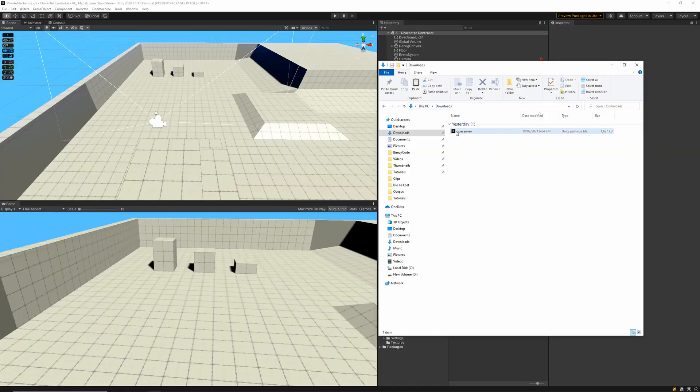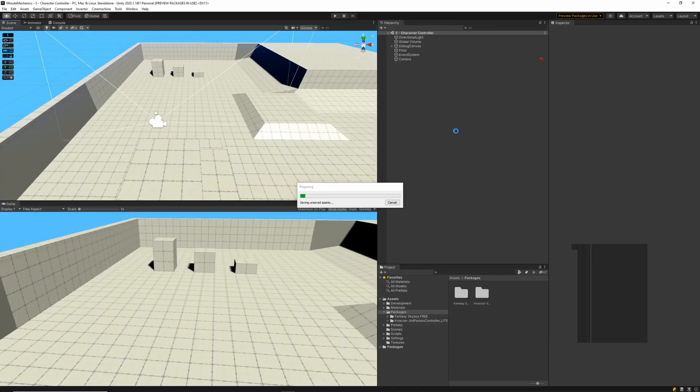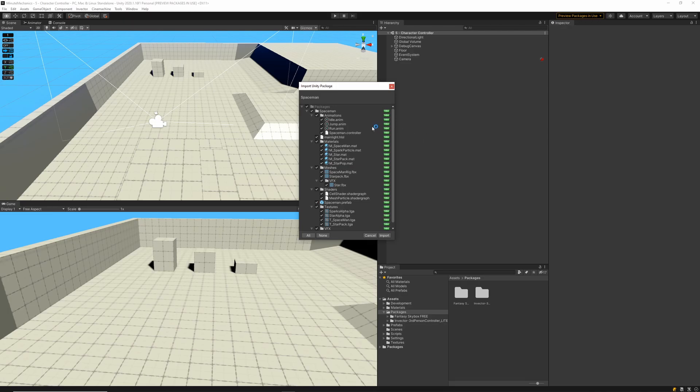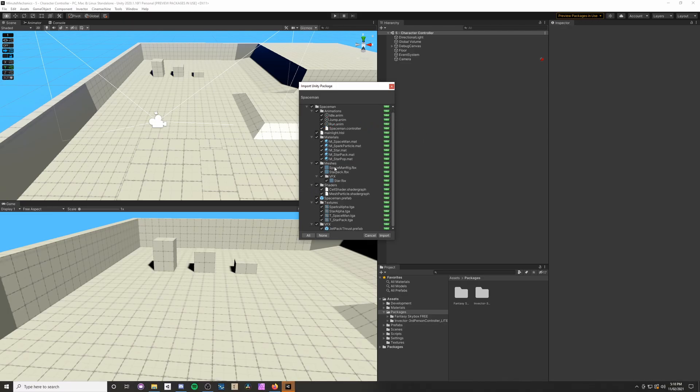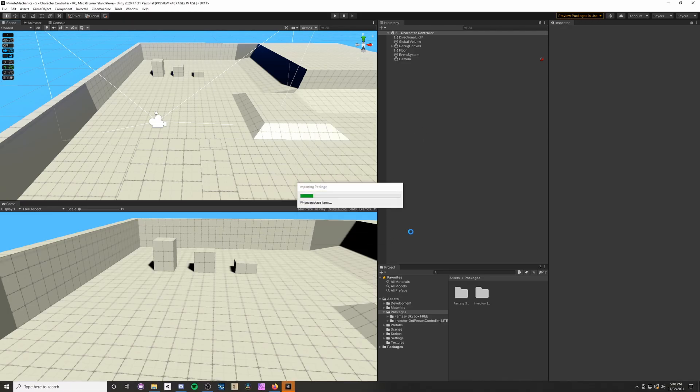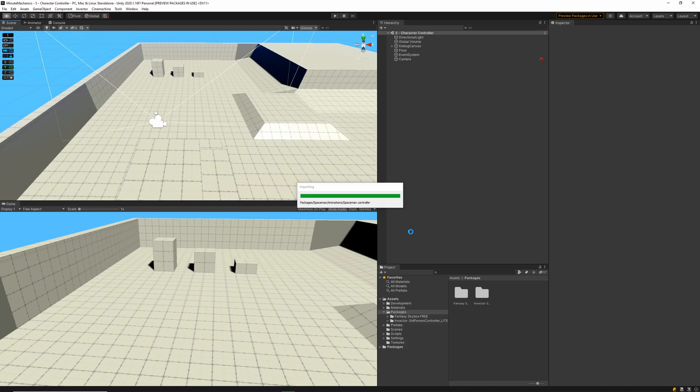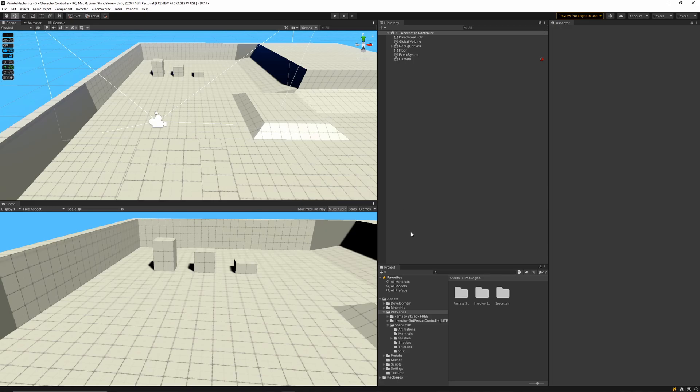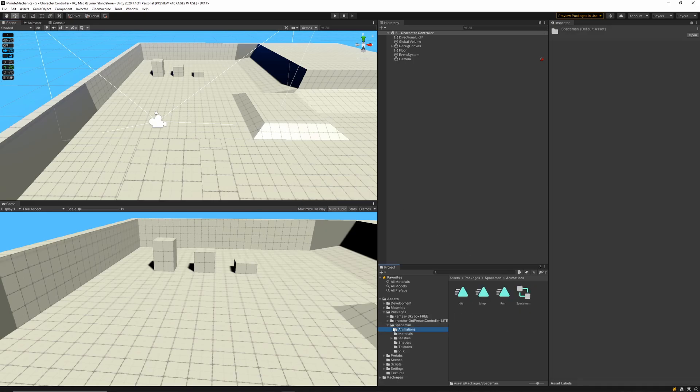So I've gone ahead and downloaded the spaceman asset pack. I'm going to double click that one in my downloads folder so it appears in my Unity inspector. I'm just going to go ahead and import and then with that done we'll be able to see it in our packages folder within our directory.